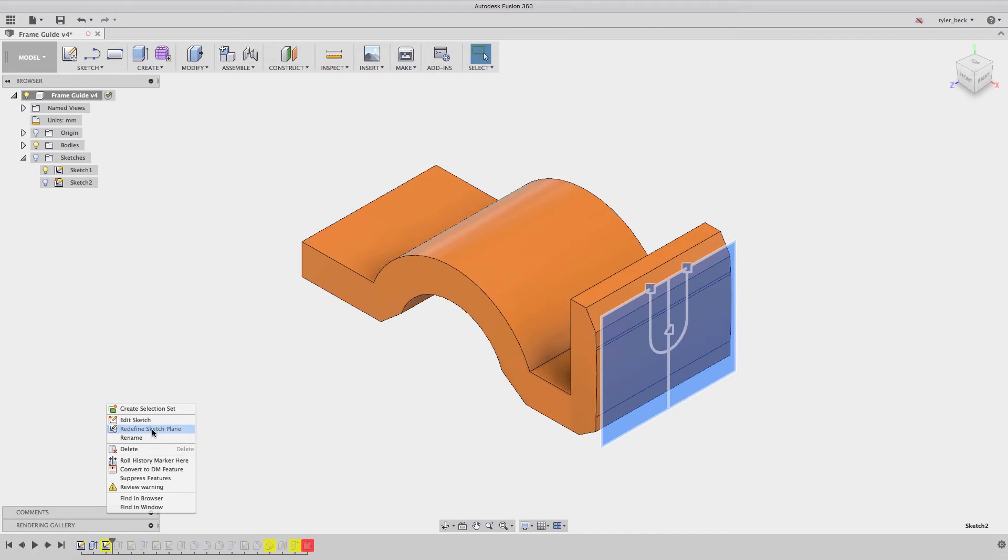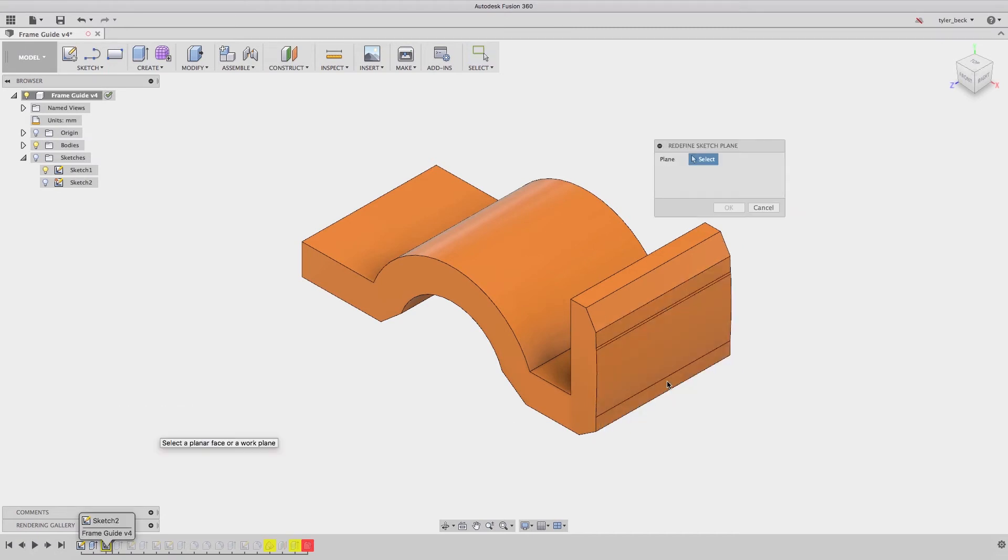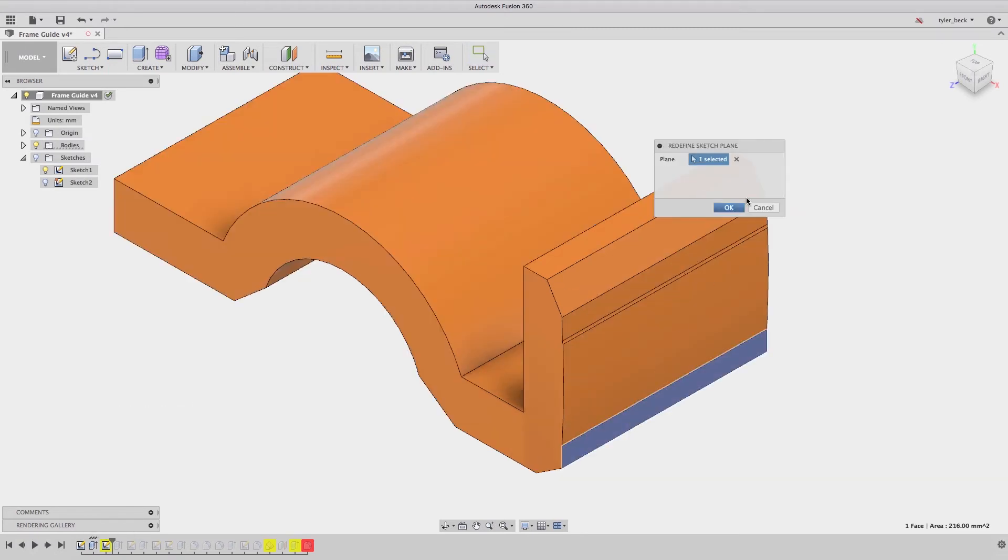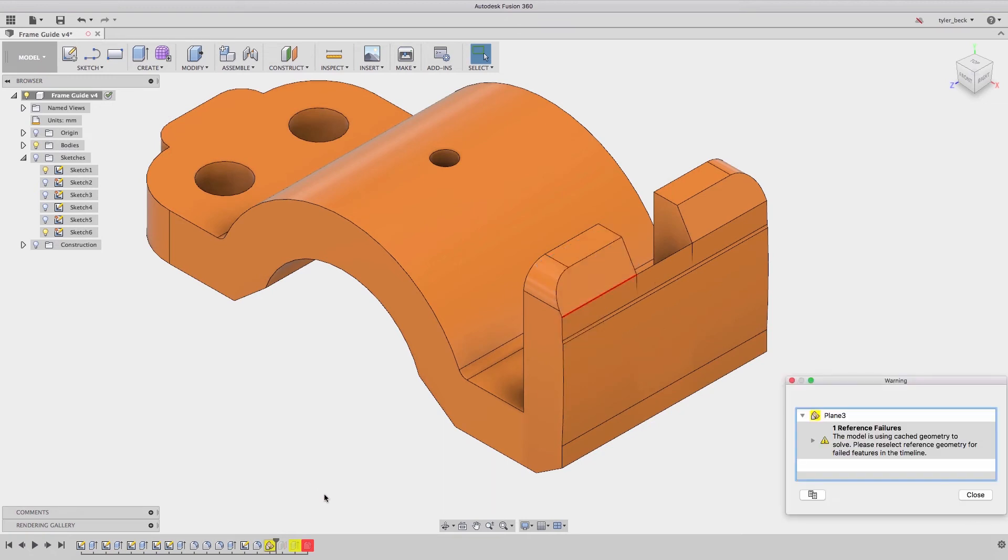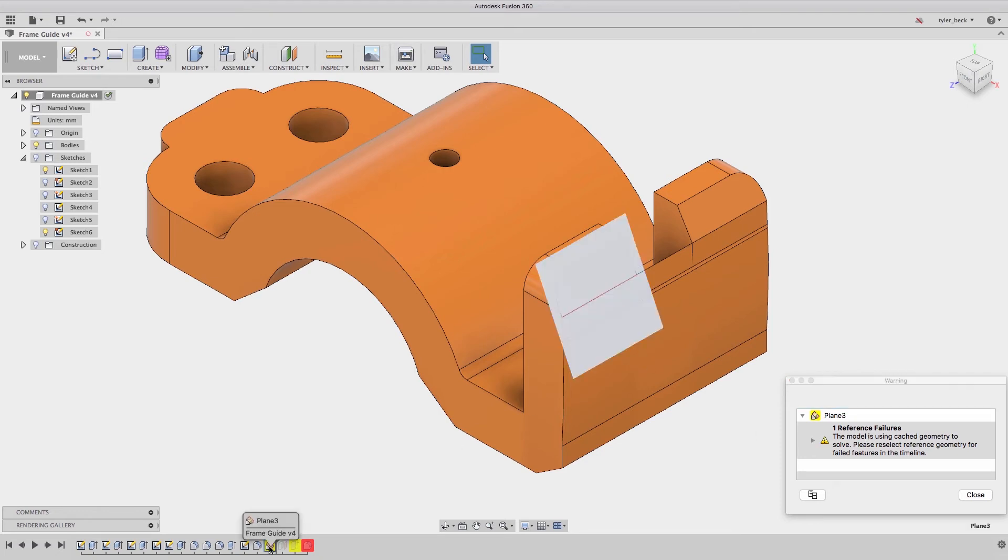Now going to the next, we review. Looks like it's again missing geometry as a part of the reference. I'll then redefine that sketch plane, select an edge that's similar to the one before.